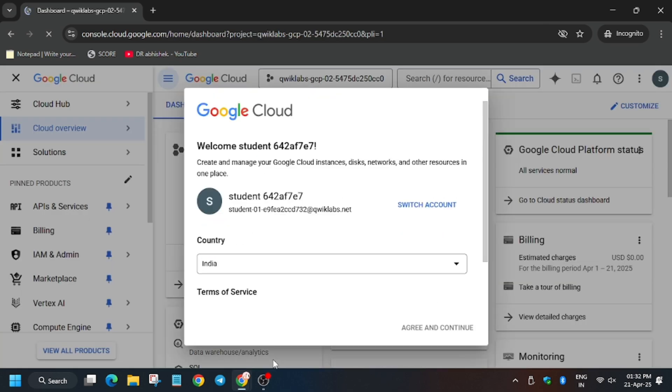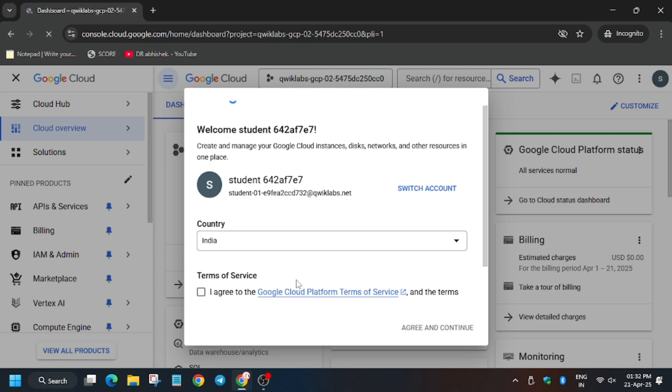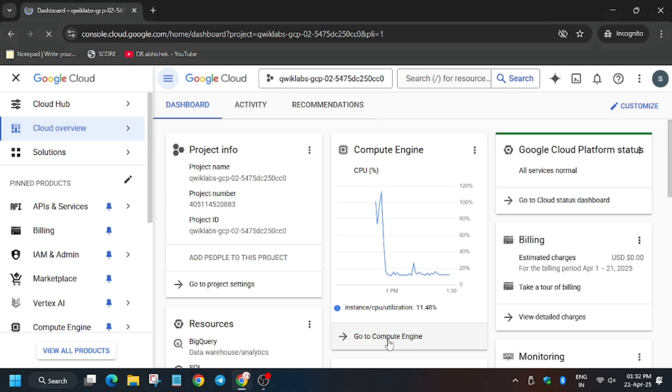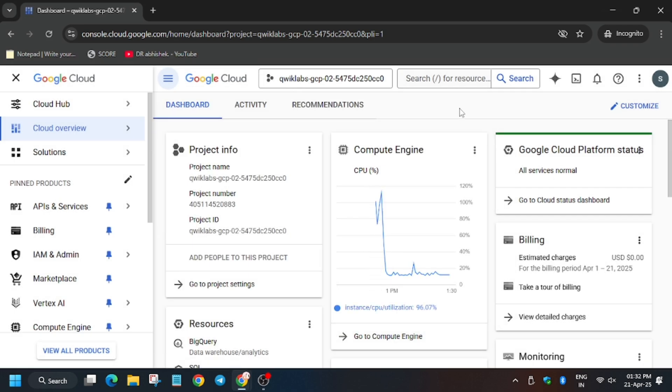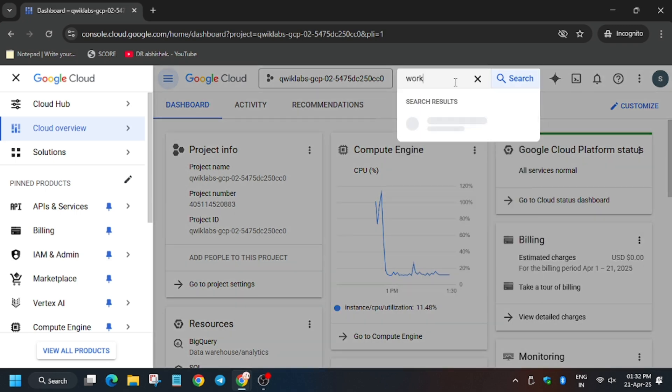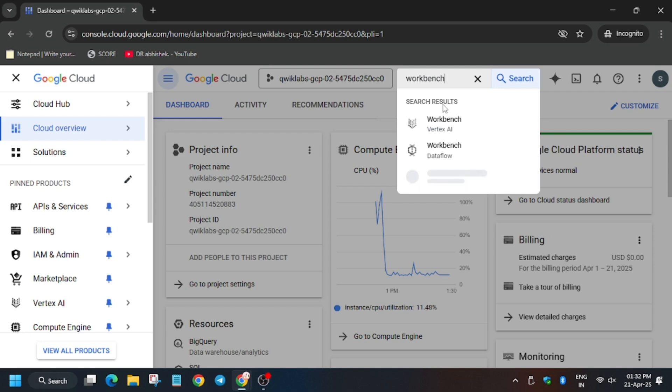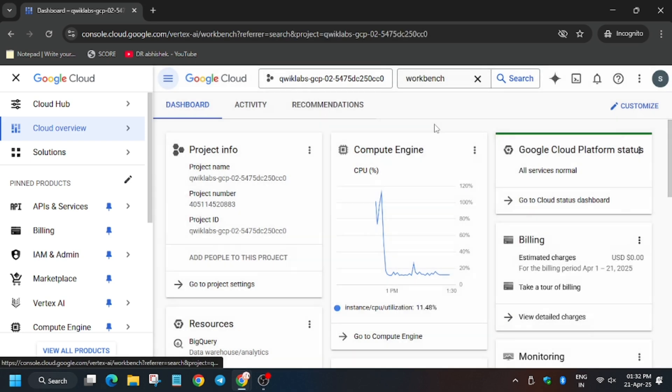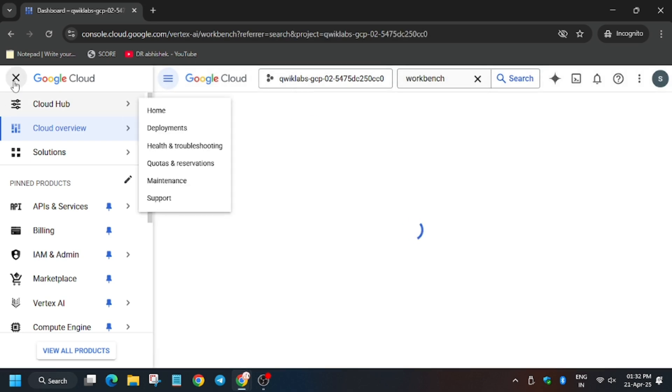First of all, scroll down and click on Agree and Continue. Now in the search box, type 'workbench' and click on the Workbench.